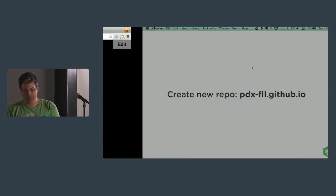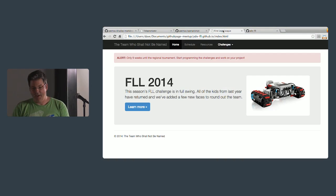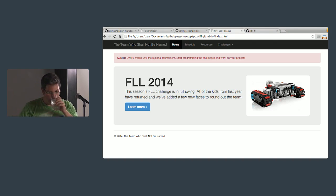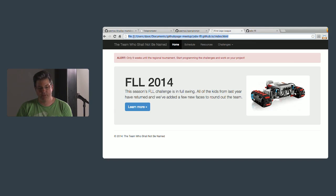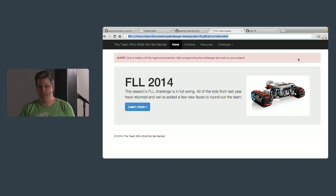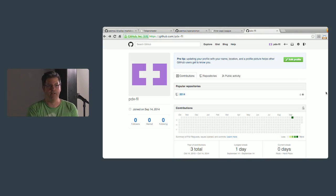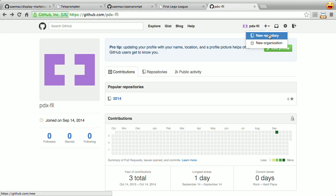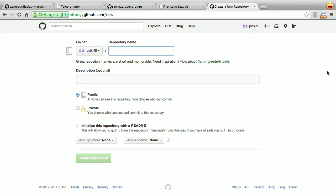I'm going to walk you through a live demo. My son does Lego League — I'm a coach, we build robots. I'm building a little website for the team: 'the team who shall not be named.' This is just on my local computer. I've created this site already. I want free web hosting — who wants to pay even $9.99 a month? You can get it for free from GitHub. I have an account called pdx-fll — First Lego League — and I'm going to turn this into a website for the team.